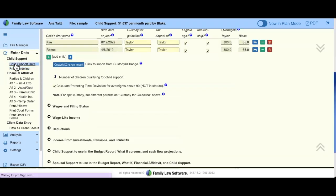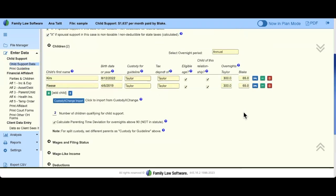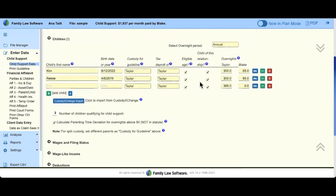Let's go back to the child support calculator. If you want to add another child, just click Add as many times as you need. Anytime you add a child, they're going to have their own blank line. If this child does not belong to Taylor and Blake — meaning they're a child from outside the relationship — you would just uncheck this box here.